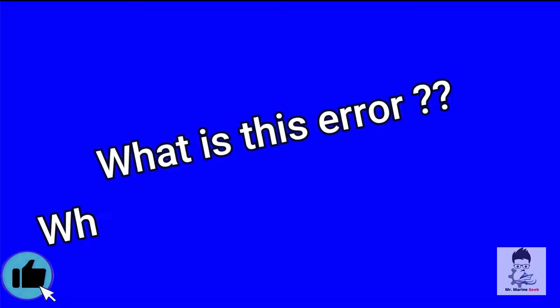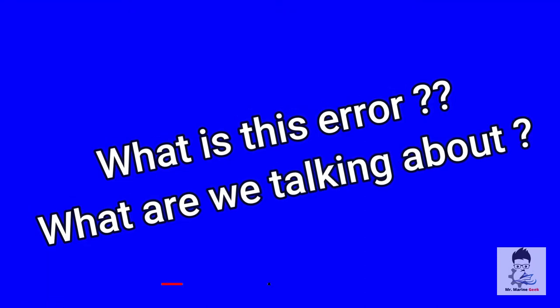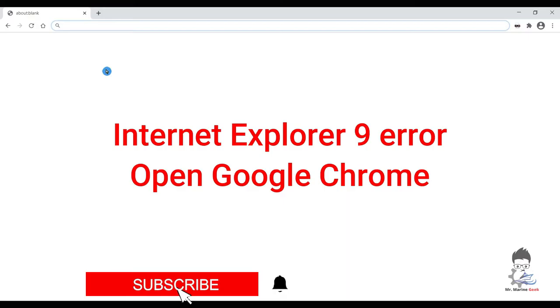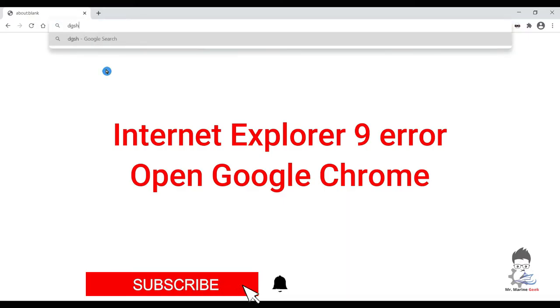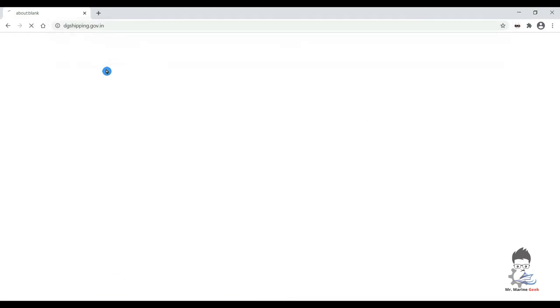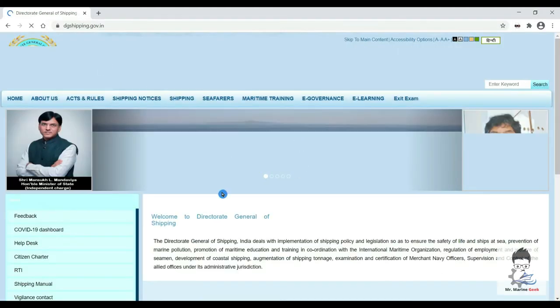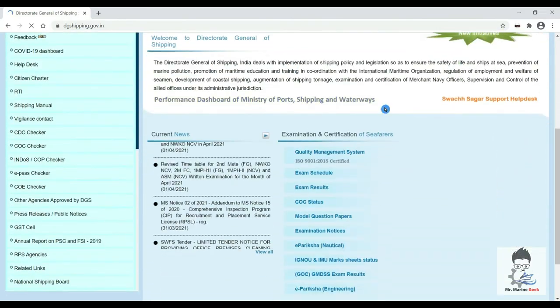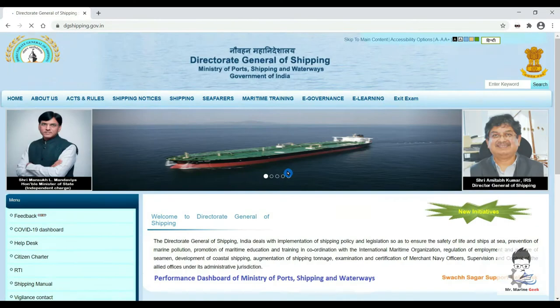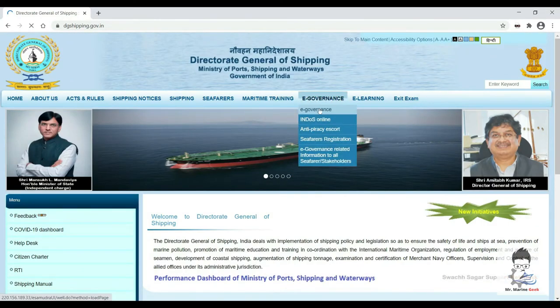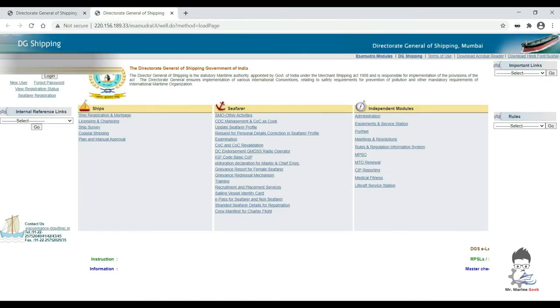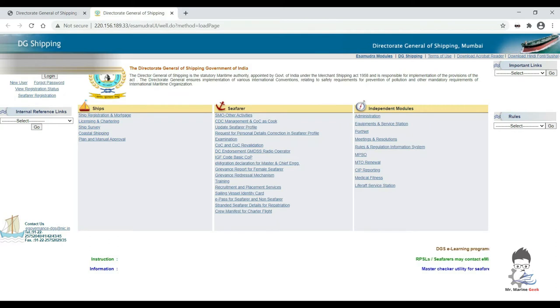There will still be some viewers wondering what I'm talking about. So let's head to DG Shipping website on Google Chrome. This is the normal DG Shipping website. Go to e-Governance and then we will login into our profile.